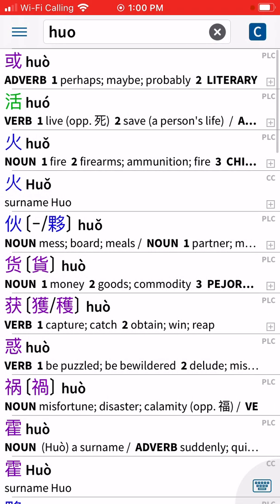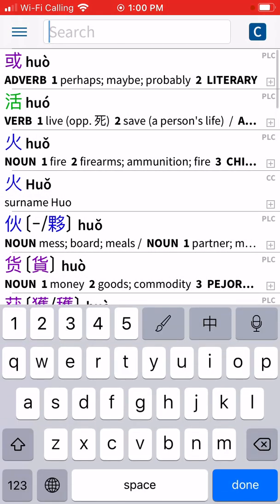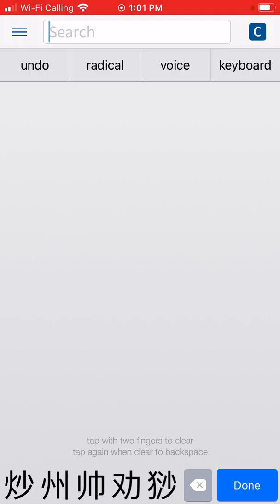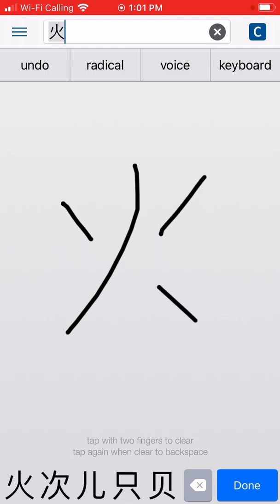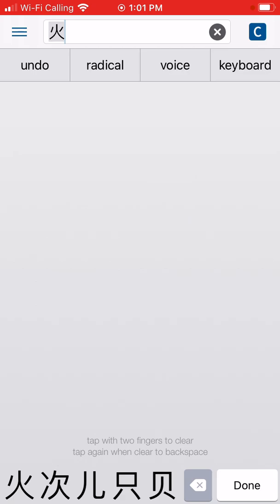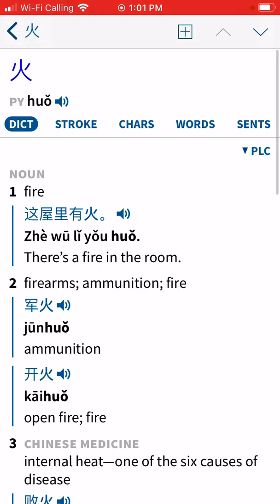One more way to look up a character: look at the keyboard at the bottom and click the paintbrush icon. If you see a character but don't know it in English or pinyin, you can draw it. The key is to use the correct stroke order — the app won't always recognize what you're drawing otherwise. Once you draw it correctly, it gives you a few options at the bottom; click the one you're looking for and it gives you the word fire.